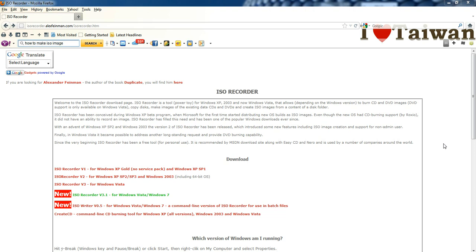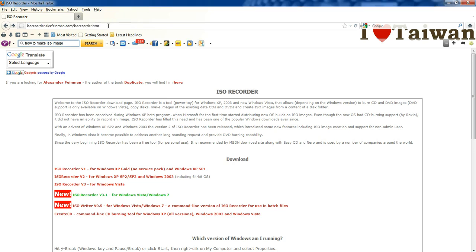And you could also make an ISO image into a CD or DVD with this program. So the program I like to use is the ISO recorder and you can see the link up here. I'll leave it in the link below.